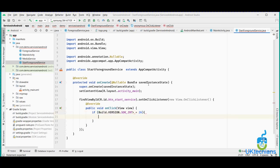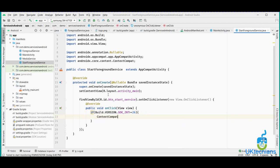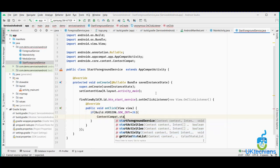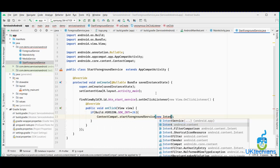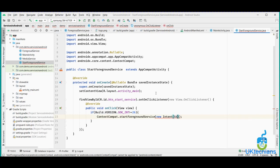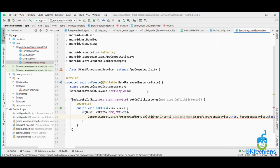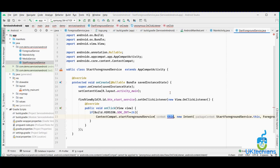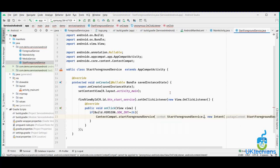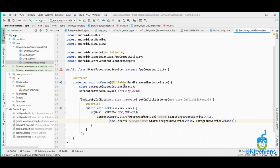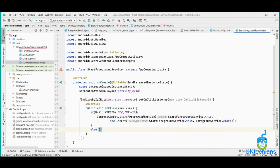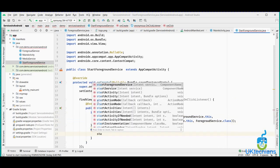If the SDK version is less than 26, we use the regular startService command instead. For the stop service button's OnClickListener, we create a new intent, pass the context and service name, and that's it.